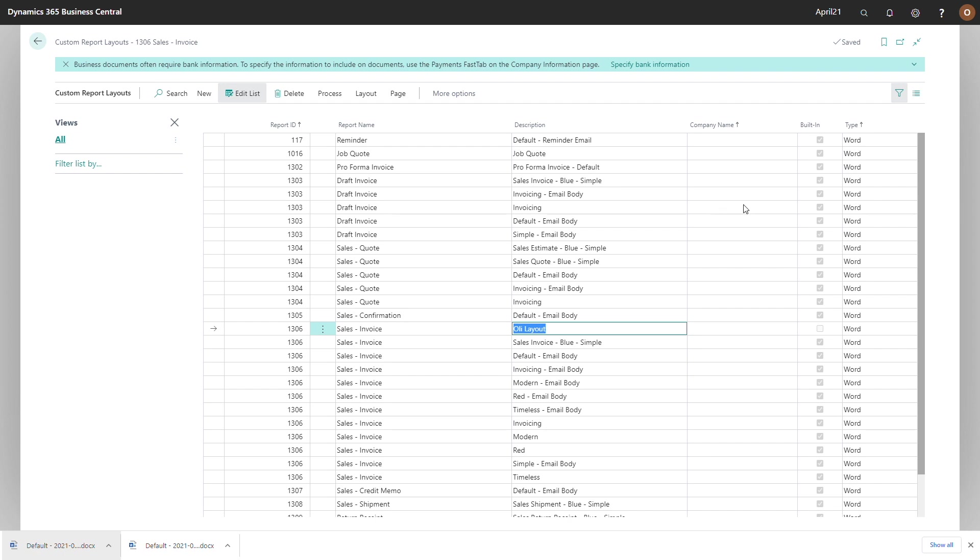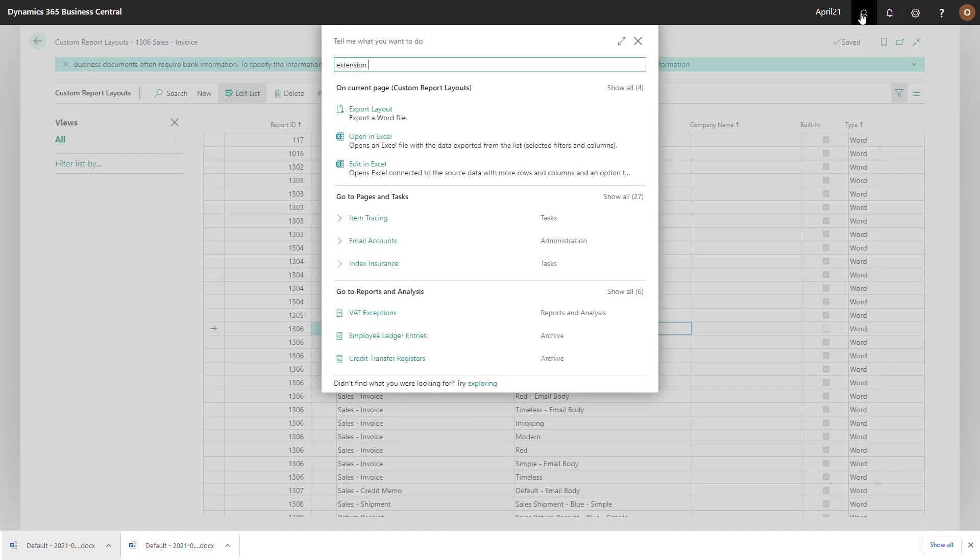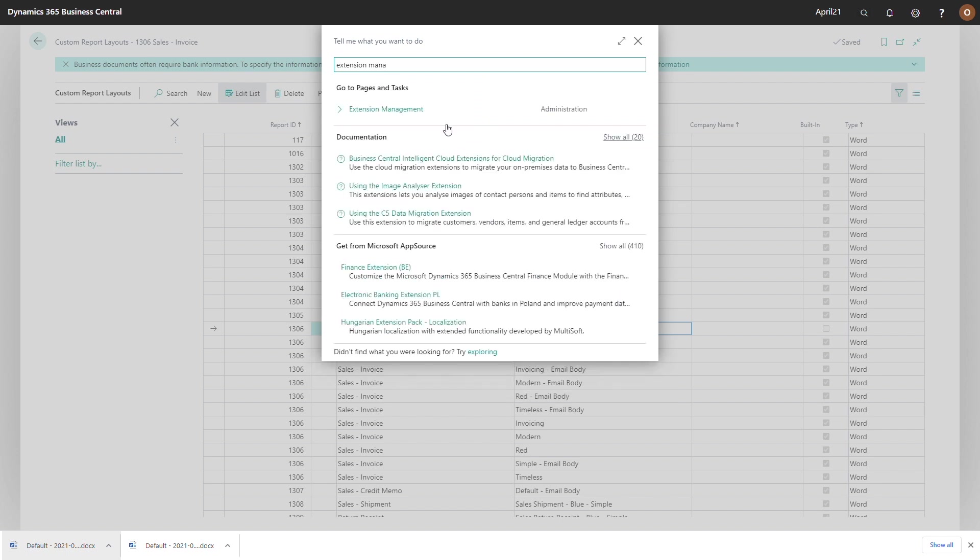Once I've published this, I can go to my Business Central tenant, check the extension management page to check that it's shown as installed.